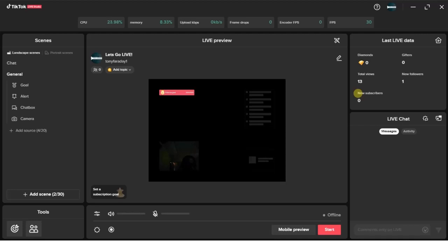We are going to be using the TikTok Live Studio to do this. I have a video on how you can do this on your phone, but in today's video we're doing it on the TikTok Live Studio app. So how can we do it on the TikTok Live Studio app?